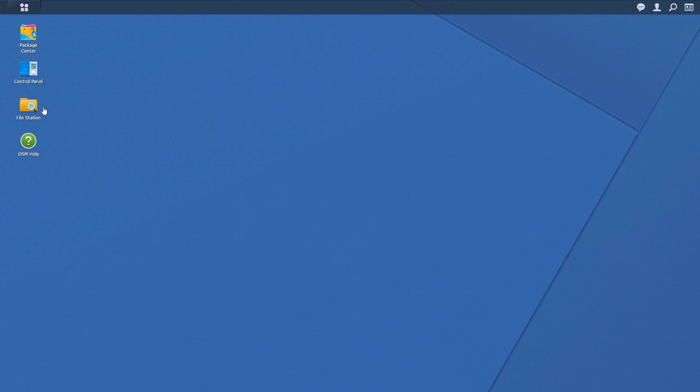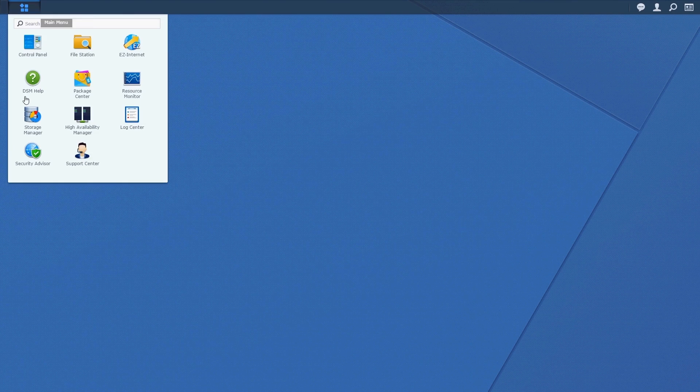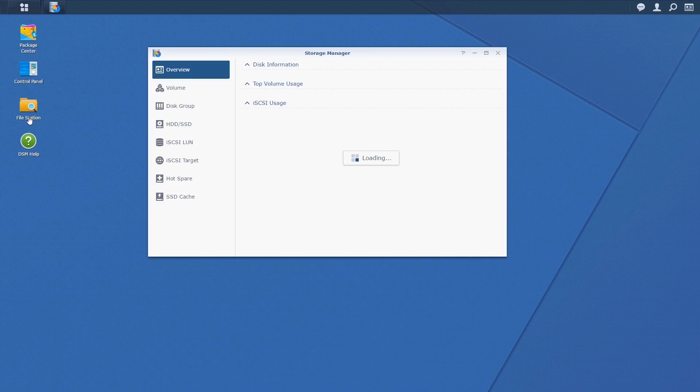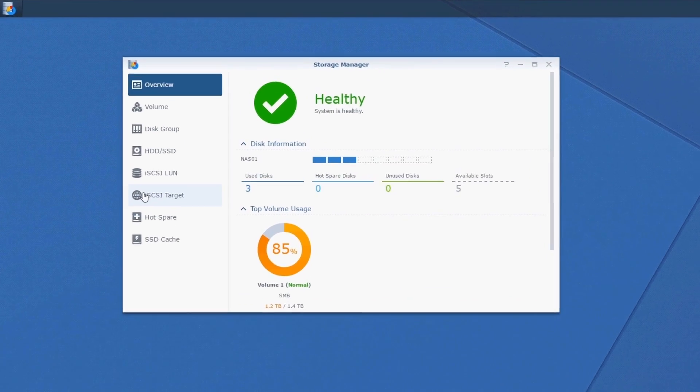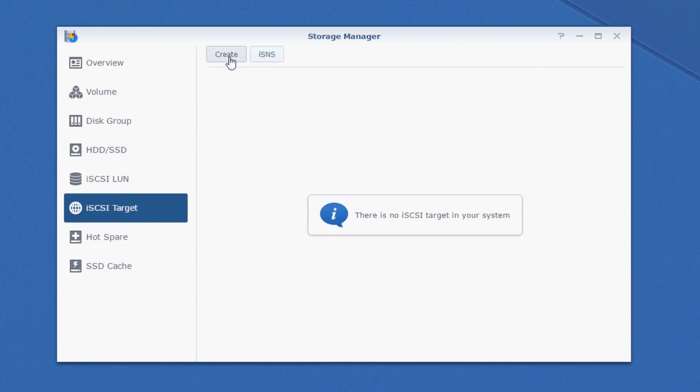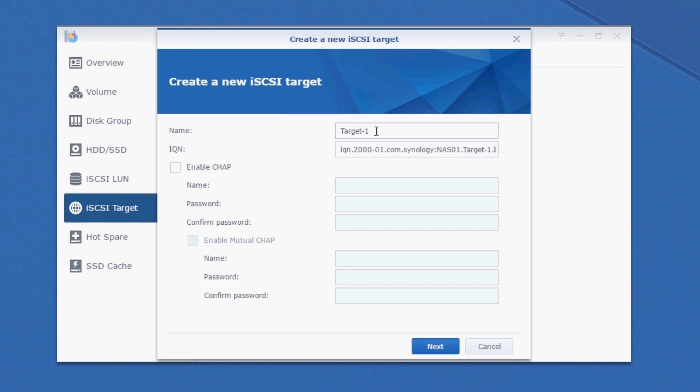Log into your Synology NAS and open up the Storage Manager. Click on iSCSI target and create. Now, because this target's going to be talking to my VMware hosts, I'll call it VMware.